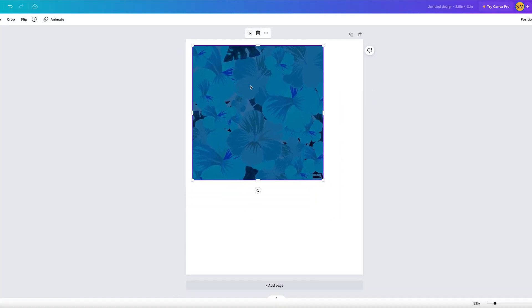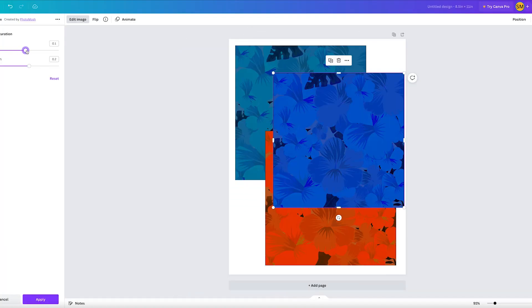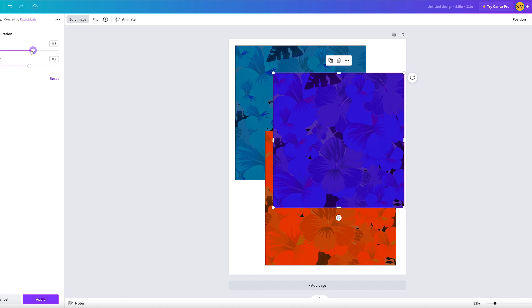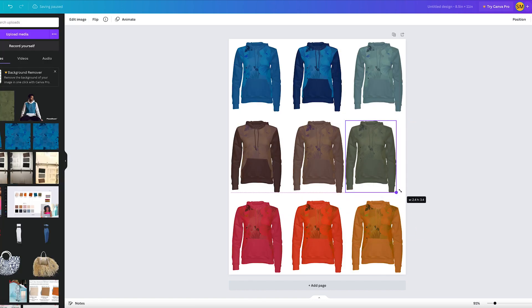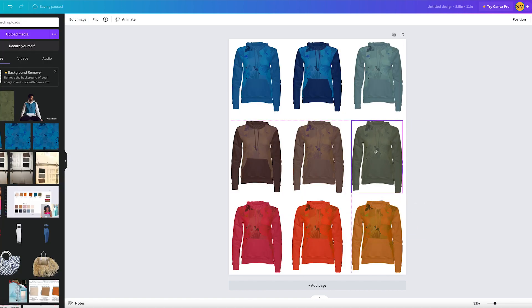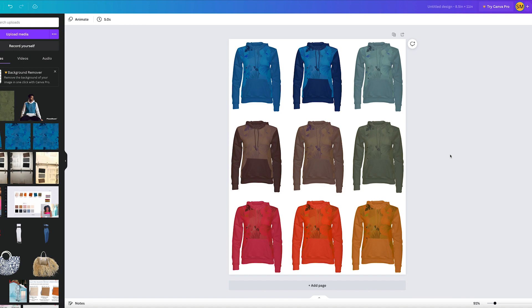Let me show you how you can take the print I created in last week's video, make multiple color variations of that same print, and essentially design a full fashion collection in Canva for free.